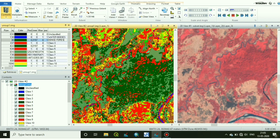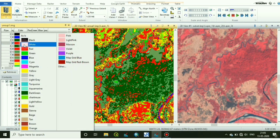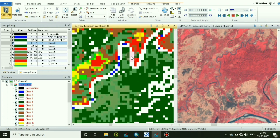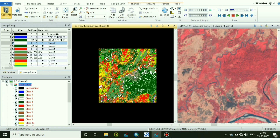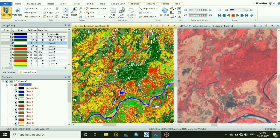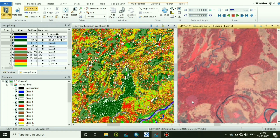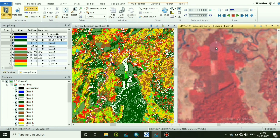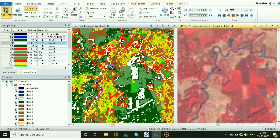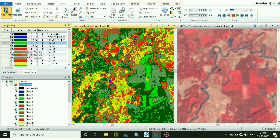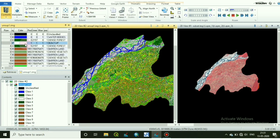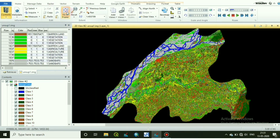I am identifying the dense forest areas on the image and marking them accordingly.